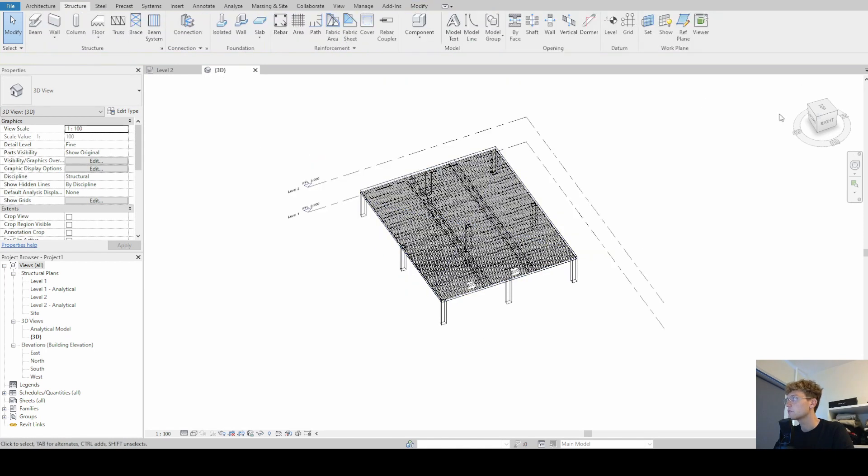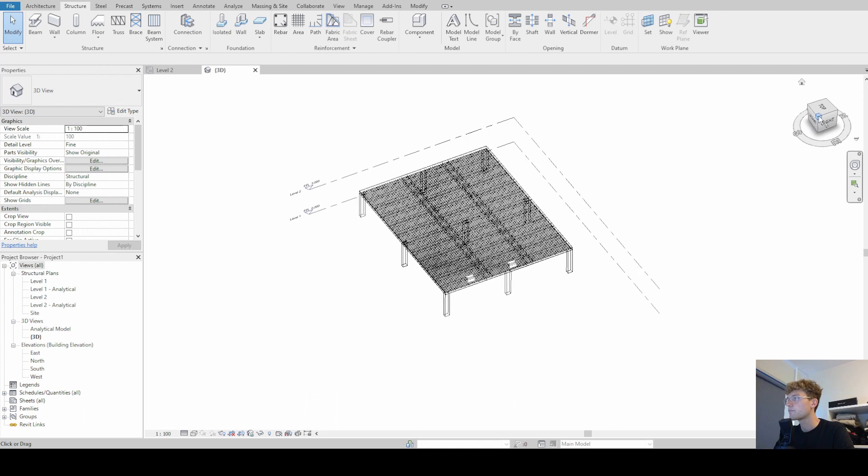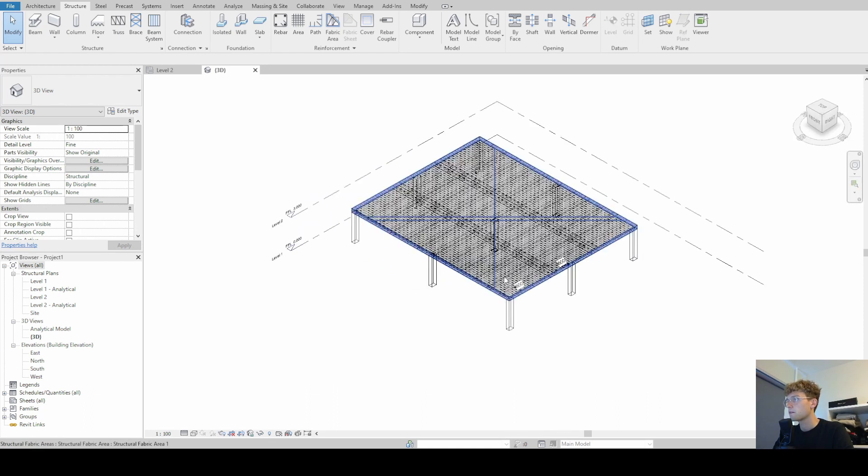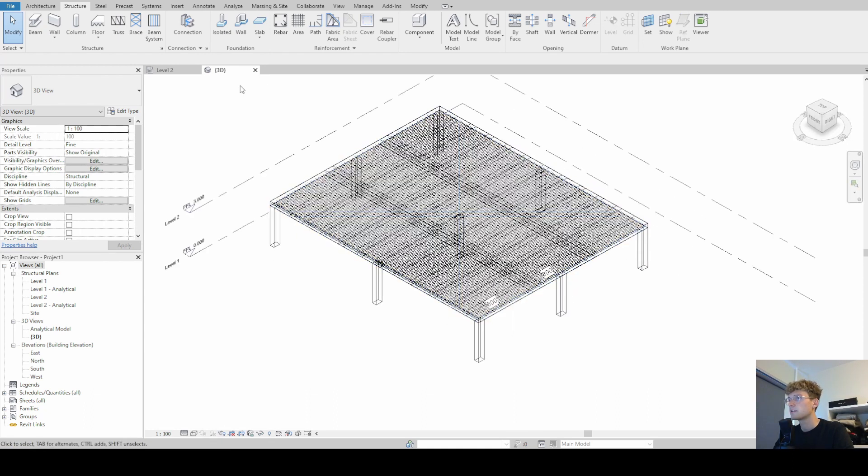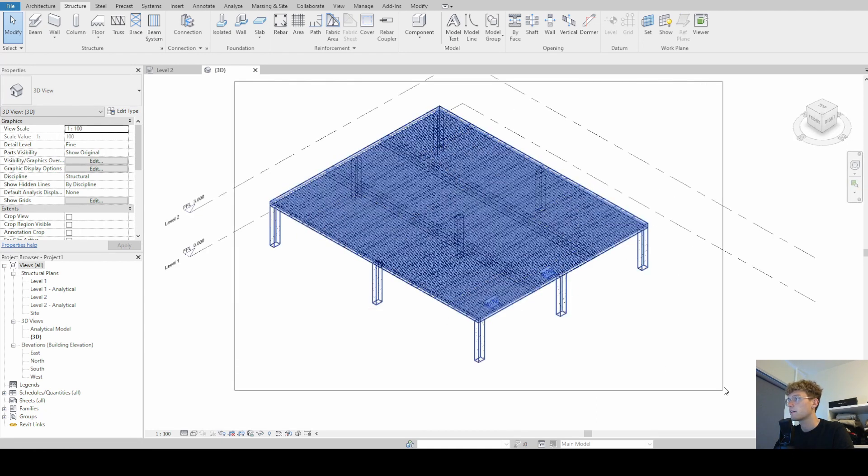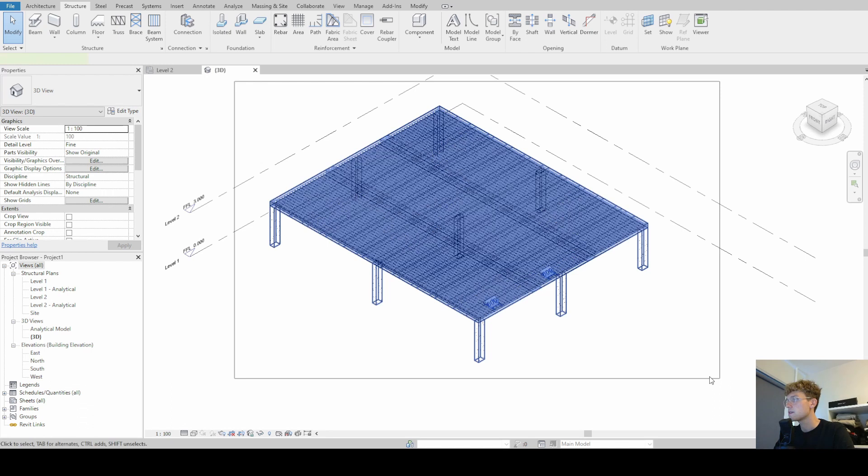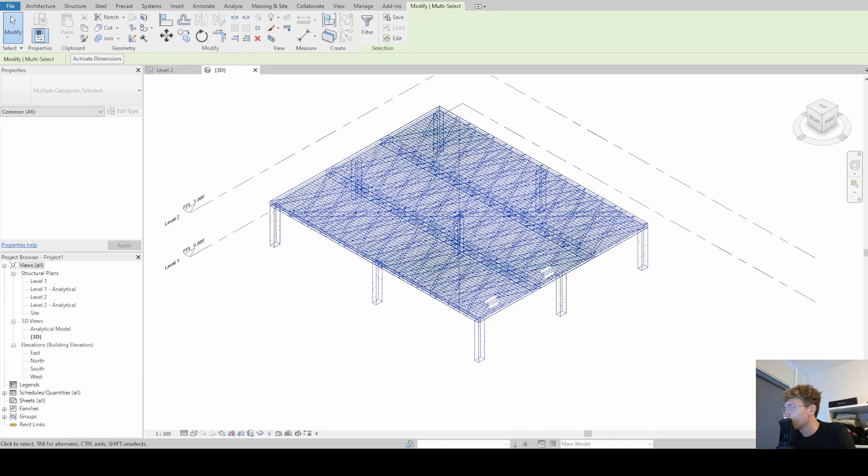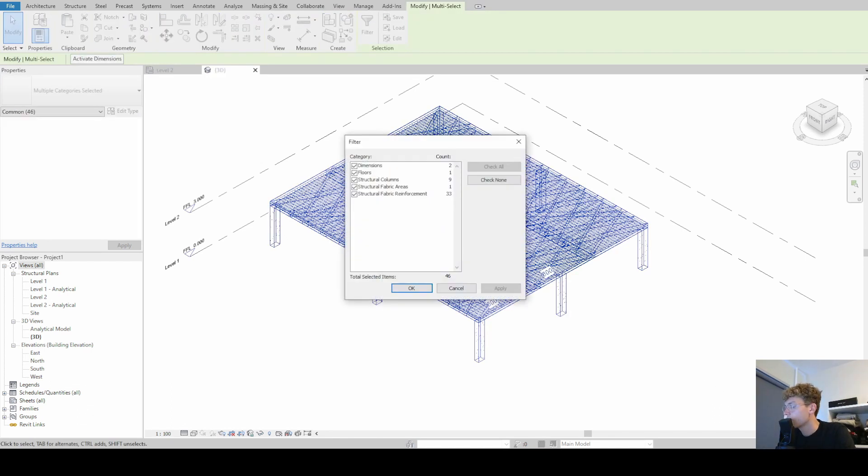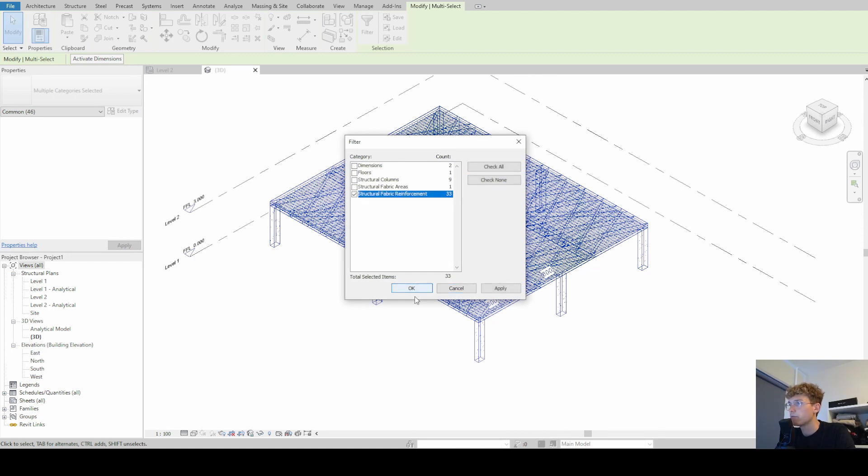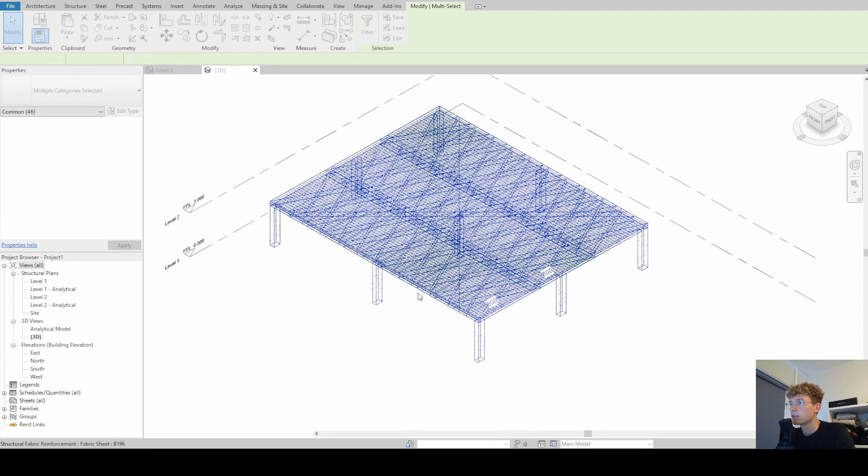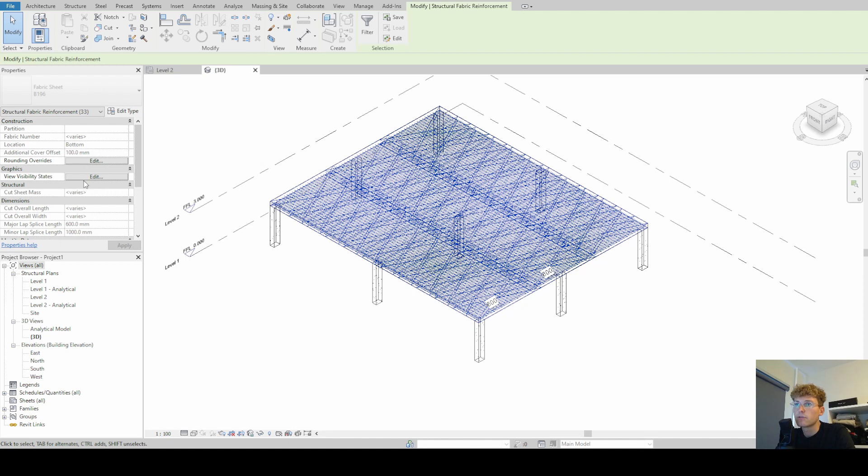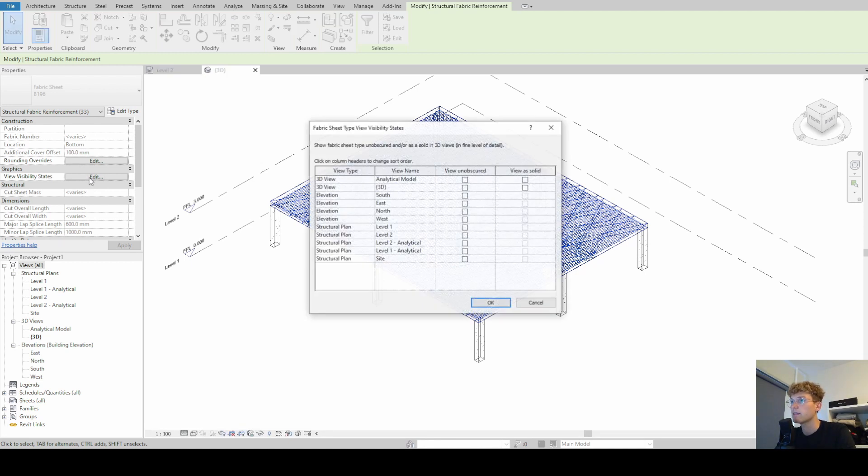So you simply select everything you can see. Then you go to the filter in the right corner, check none, and then only check structural fabric reinforcement. Click on OK. Now all the fabric reinforcements are selected. And here we have the opportunity to view visibility states. So we simply click on edit.